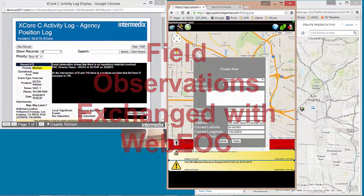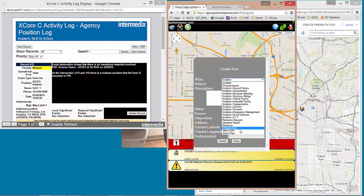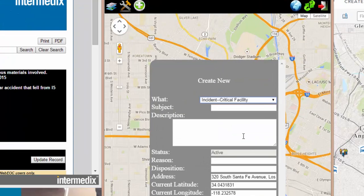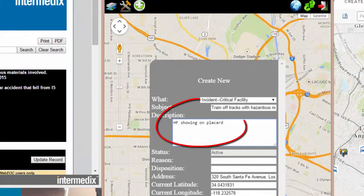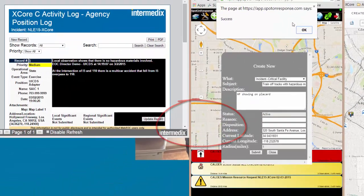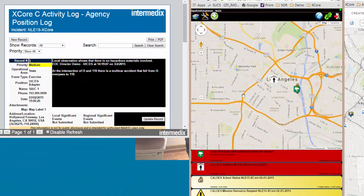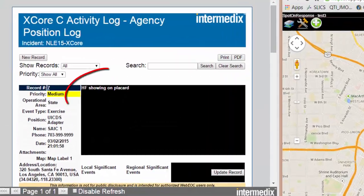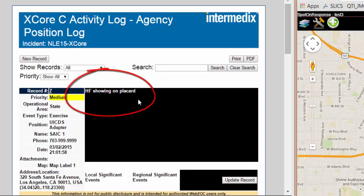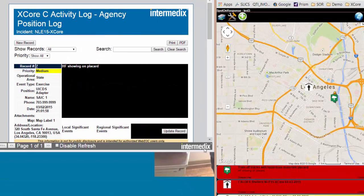So we're out in the field. We're observing a critical infrastructure problem — we see that there are train cars off the tracks with a hazardous materials placard. That location is on South Santa Fe Avenue. I've now submitted it from this other application, and it's now making its way to Exchange Core. We see HF showing on that placard, which means it has made it through Exchange Core and is now part of the activity log.